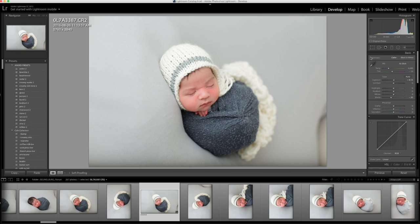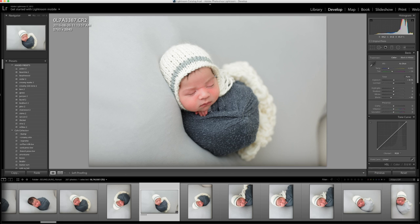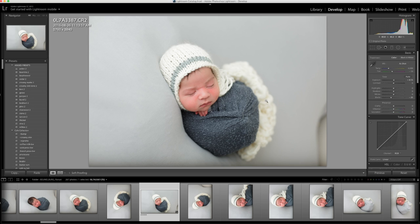I've decided to crop it in Photoshop. That's just a before and after. Now I'm going to edit in Photoshop.